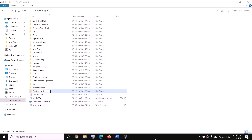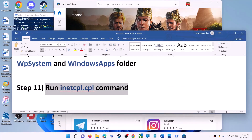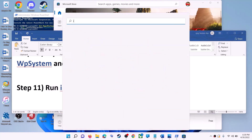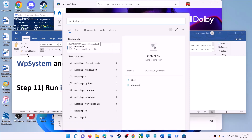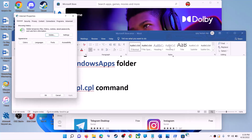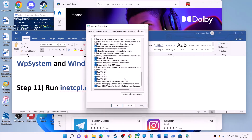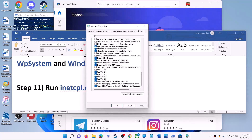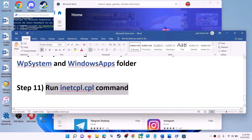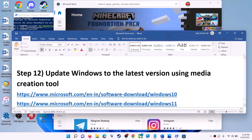The next step is to run the inetcpl.cpl command. Type 'inetcpl.cpl' in Windows search and click on it. Go to the advanced tab, scroll down, and make sure 'Use TLS 1.0', 'Use TLS 1.1', 'TLS 1.2', and 'TLS 1.3' are all checked. Then click apply, click OK, and launch Microsoft Store.